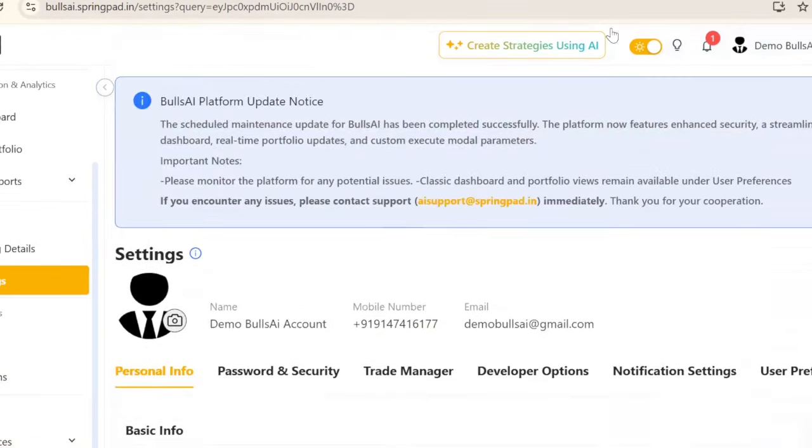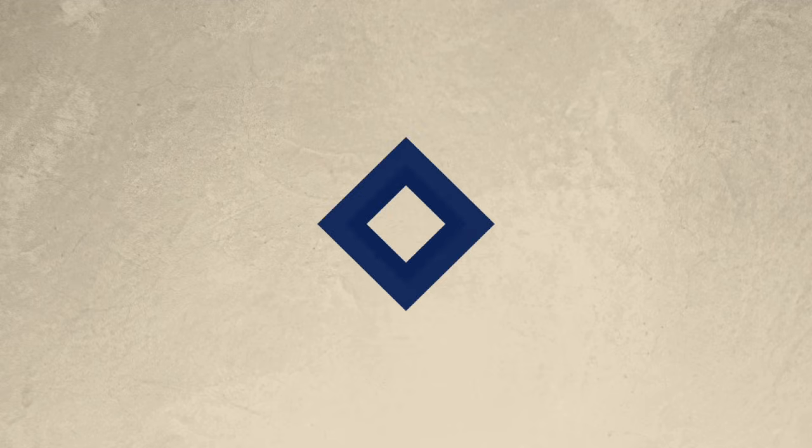Thank you everyone, this was how to create an account with Bulls AI.